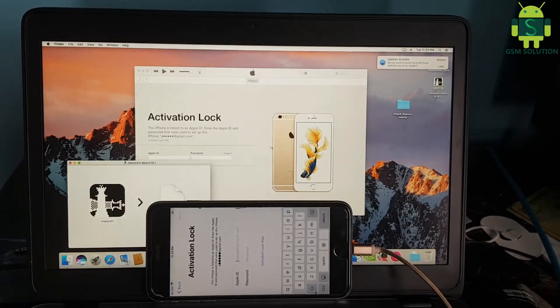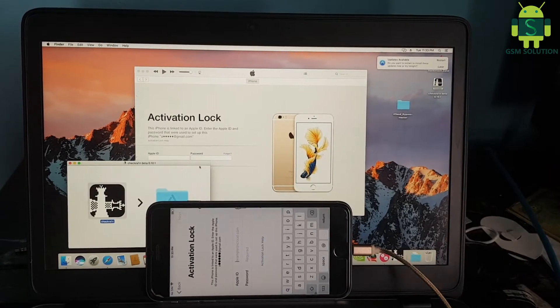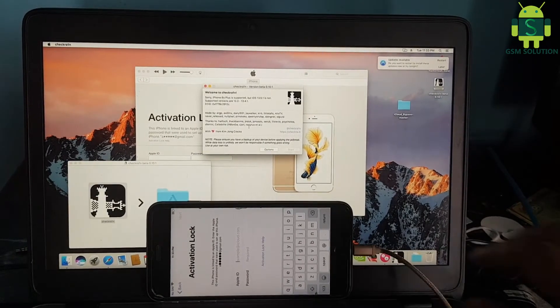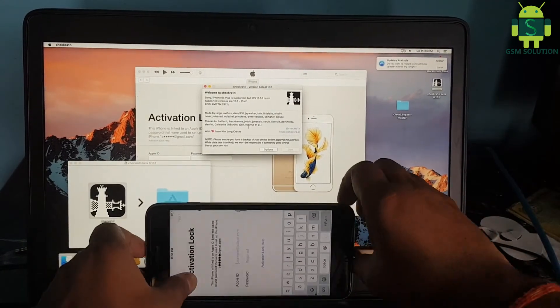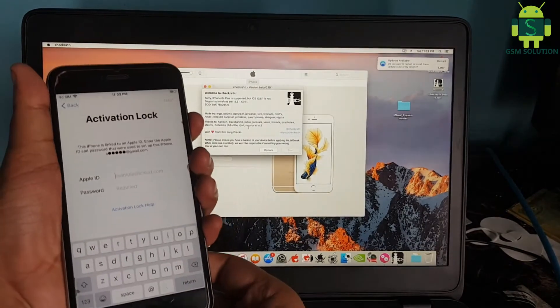Open Mac. Open Checkra1n jailbreak tool and jailbreak your Apple device.